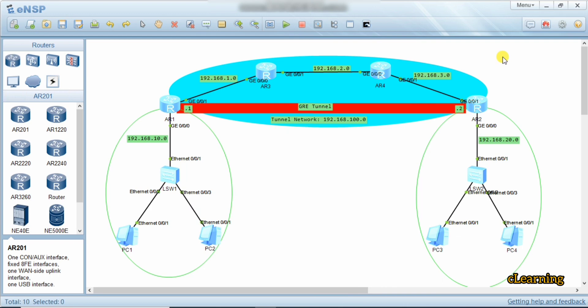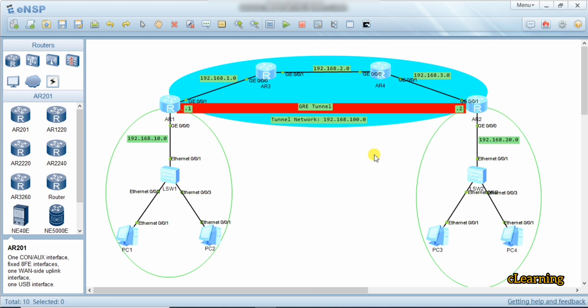Suppose we have one branch here and another branch, and we want to transmit our data from branch one over the internet to another branch. On the internet there are many networks and many routers present. We don't want our data going through those routes — we want to create a logical tunnel over the internet and transfer our data safely through it, so we create a GRE tunnel.